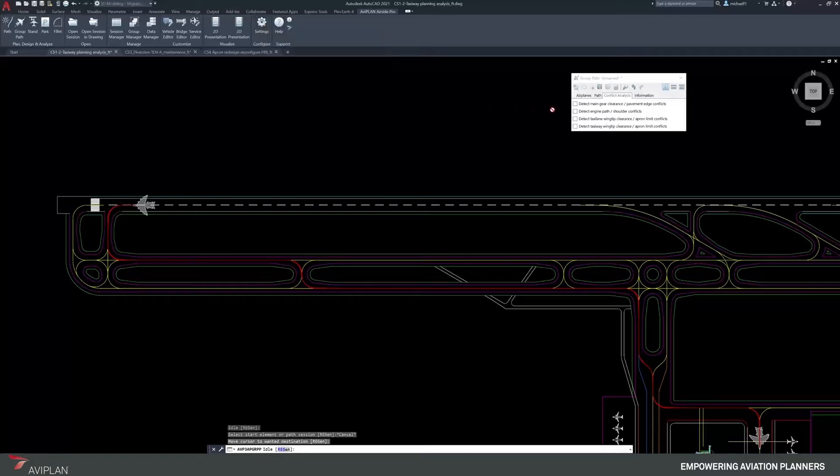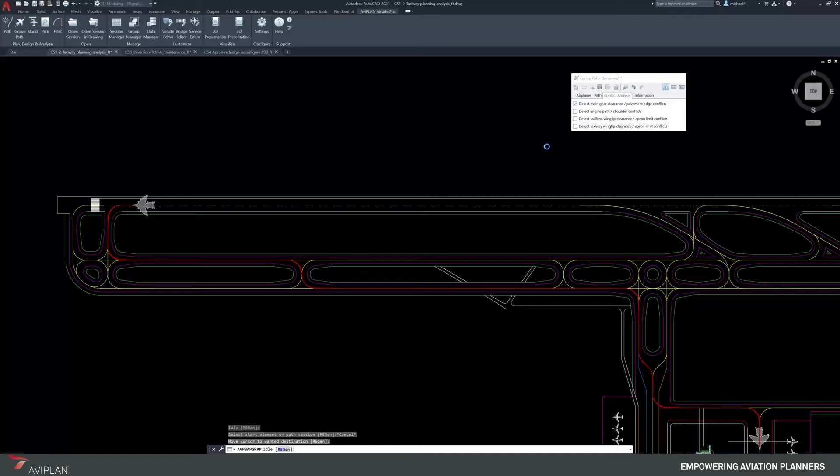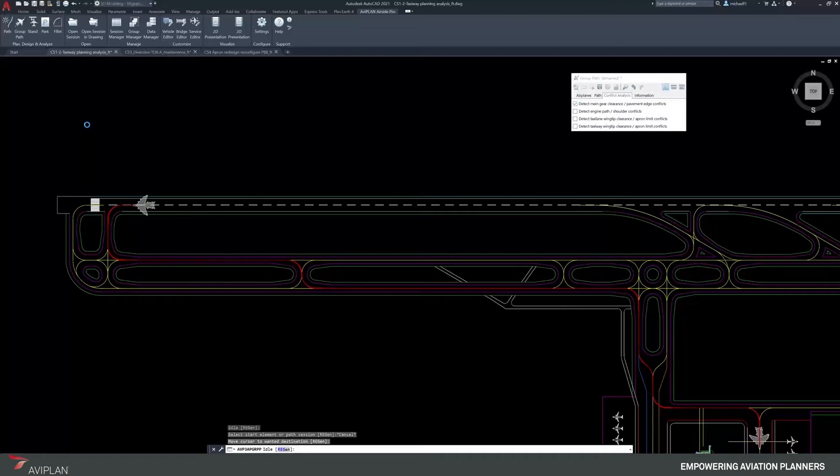If I turn on the main gear clearance, it will evaluate the main gear envelope to that geometry on the layer marking the edge, and it will highlight in the drawing any conflict areas, both with a notification and with warnings listed in the interface for which violations have occurred.